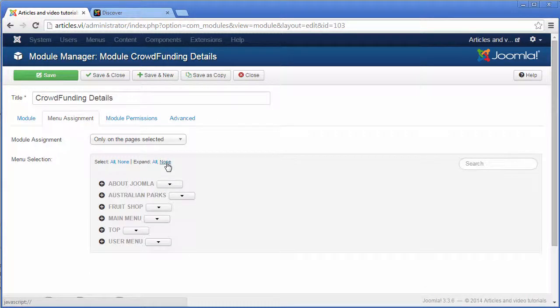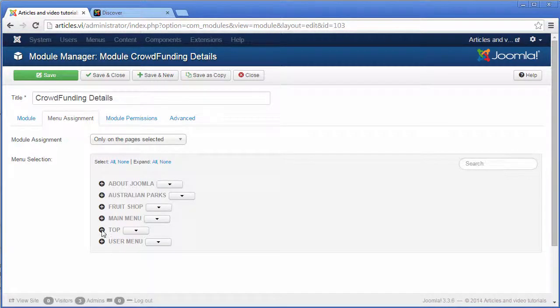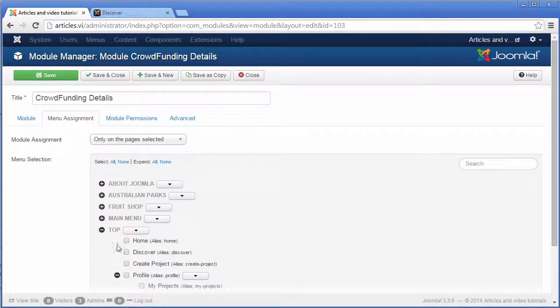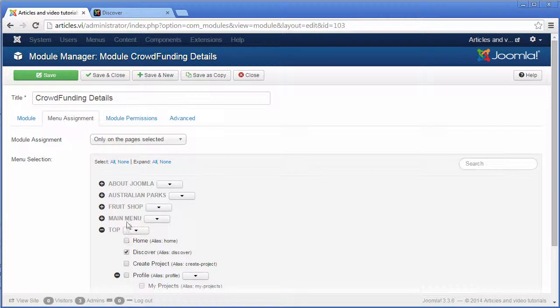Now you must select the menu items which are type Discover, save and close.